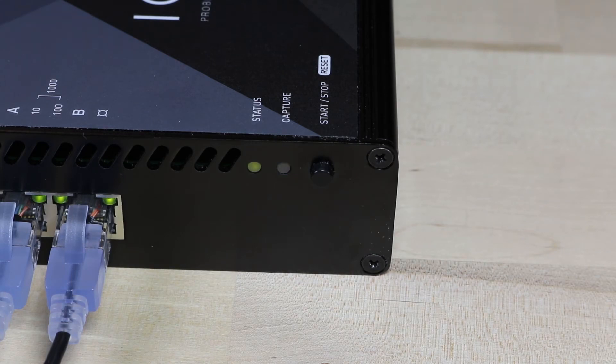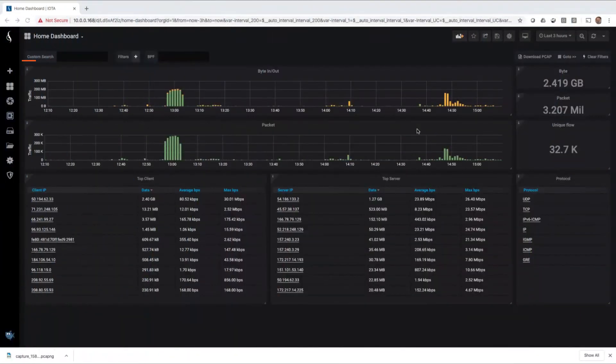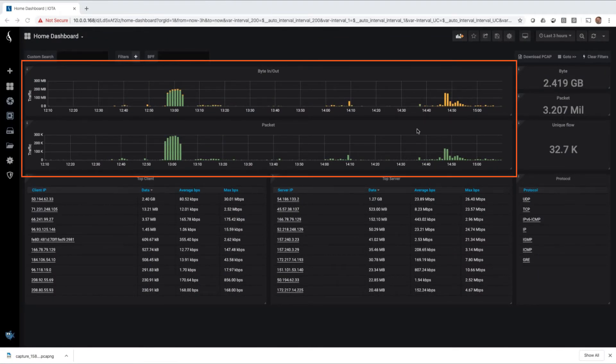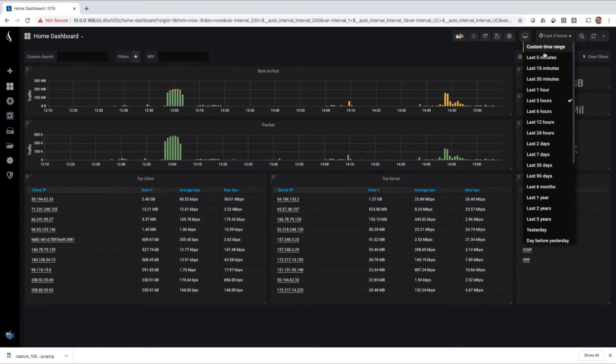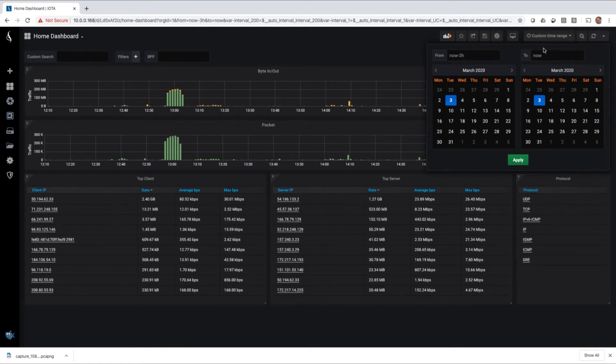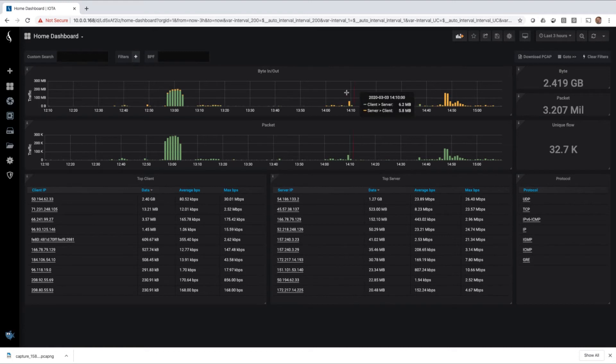After the data is written to disk, the ProfitSight application on the IOTA will begin processing the data flows. Metadata is collected for each of these flows and written to a database, which is used to create the graphs and tables seen in the various dashboards. For this quick start video, we're going to focus on the home dashboard. I'll get to this dashboard by clicking on the I in the top left corner of the screen. It will take a few minutes for the home dashboard to populate after you've started the capture. The top two graphs give us an idea of how much data has gone between ports A and B over a period of time, which can be adjusted using the time frame setting in the upper right corner.